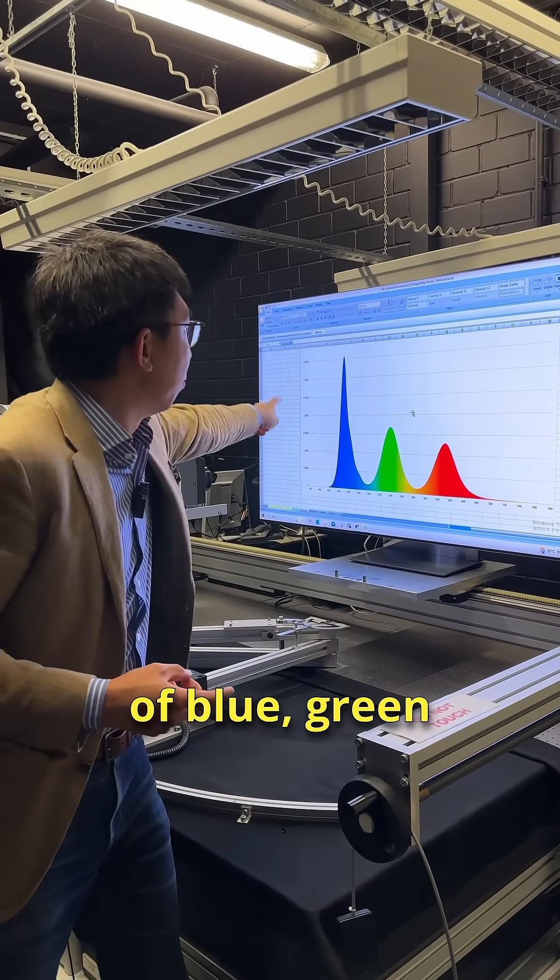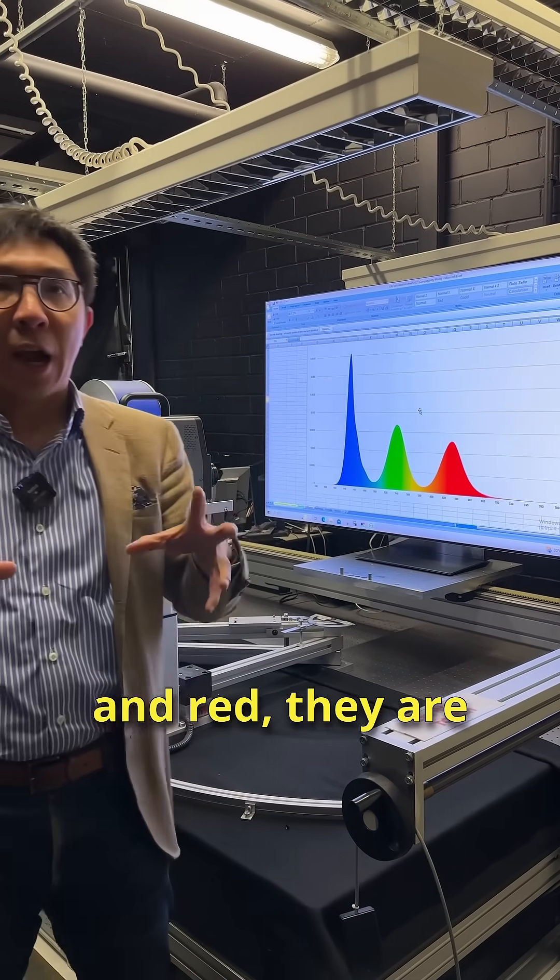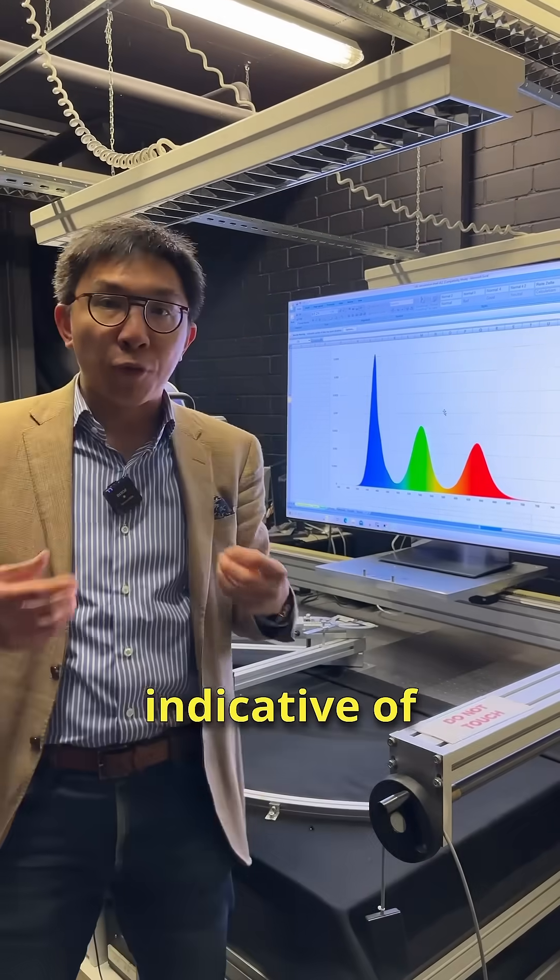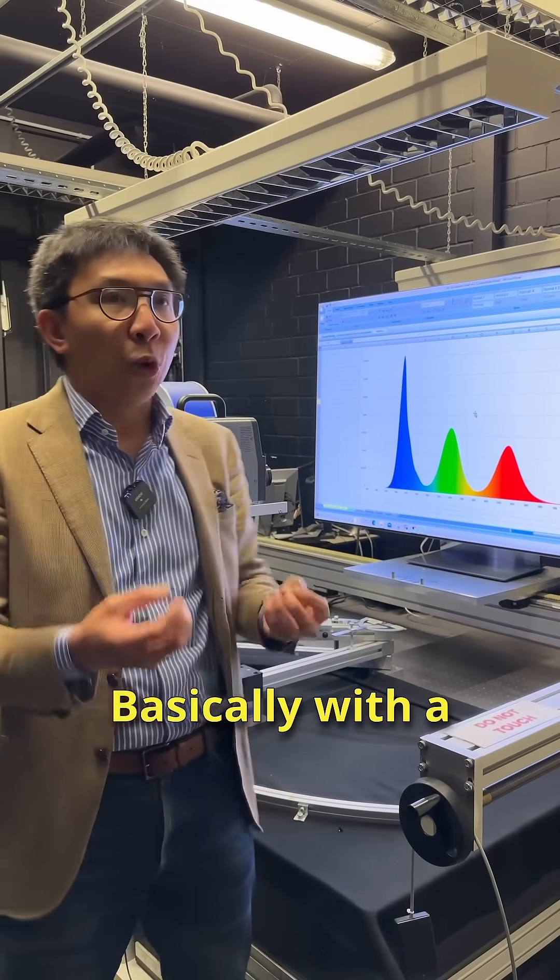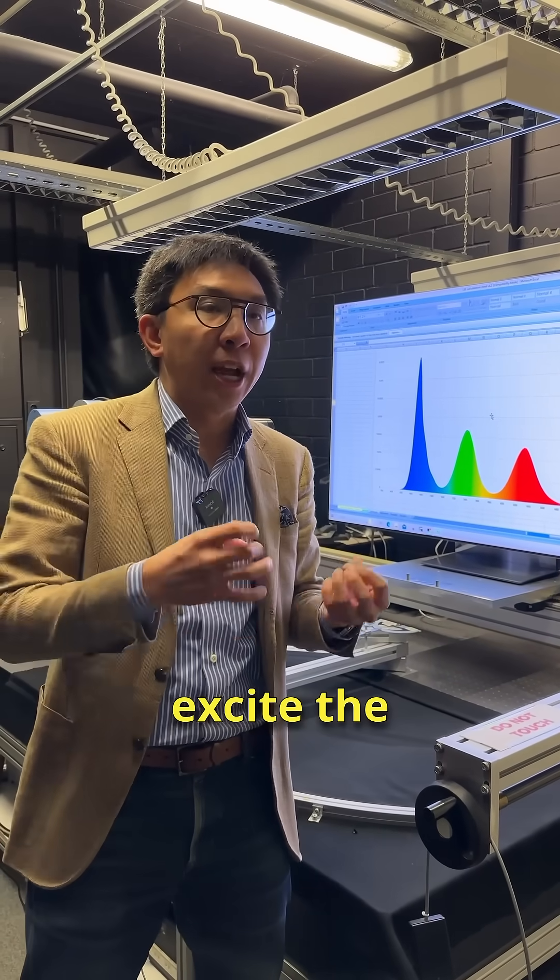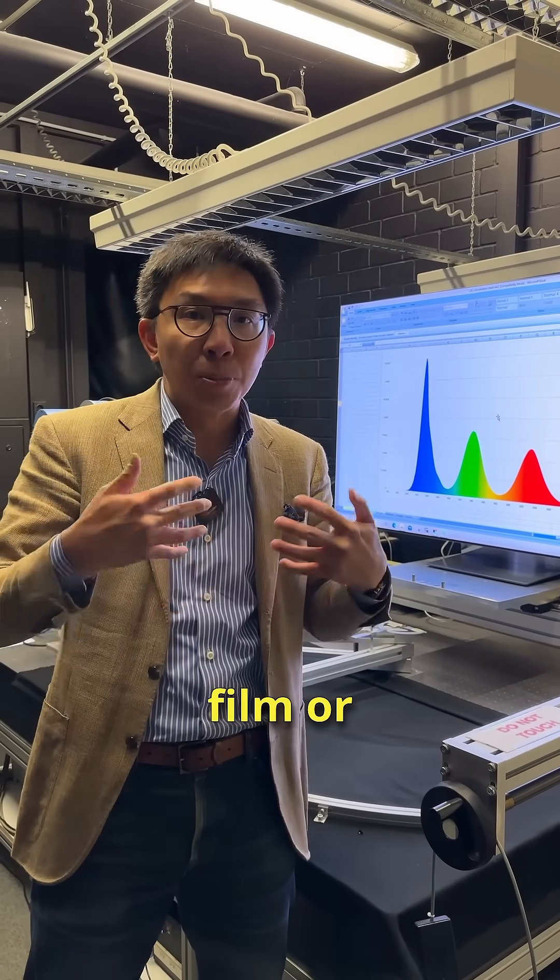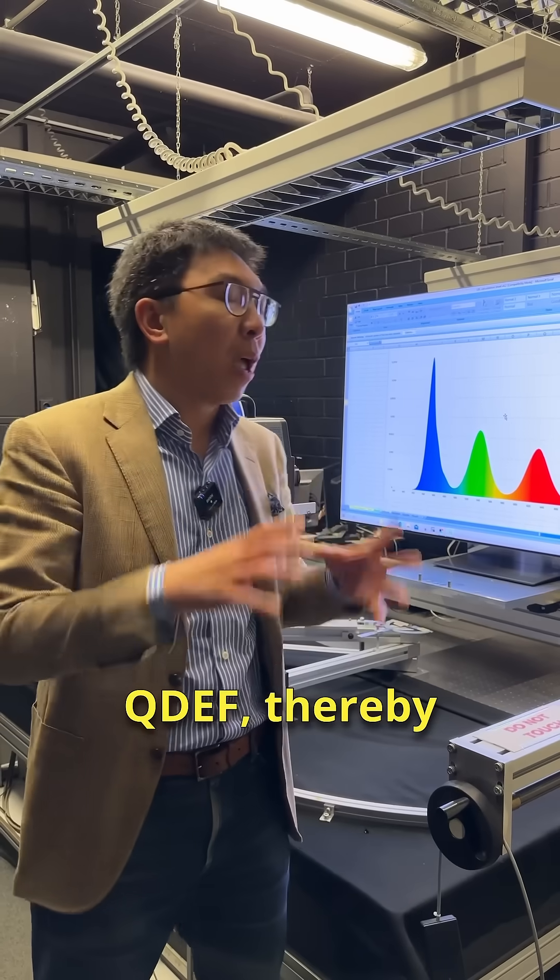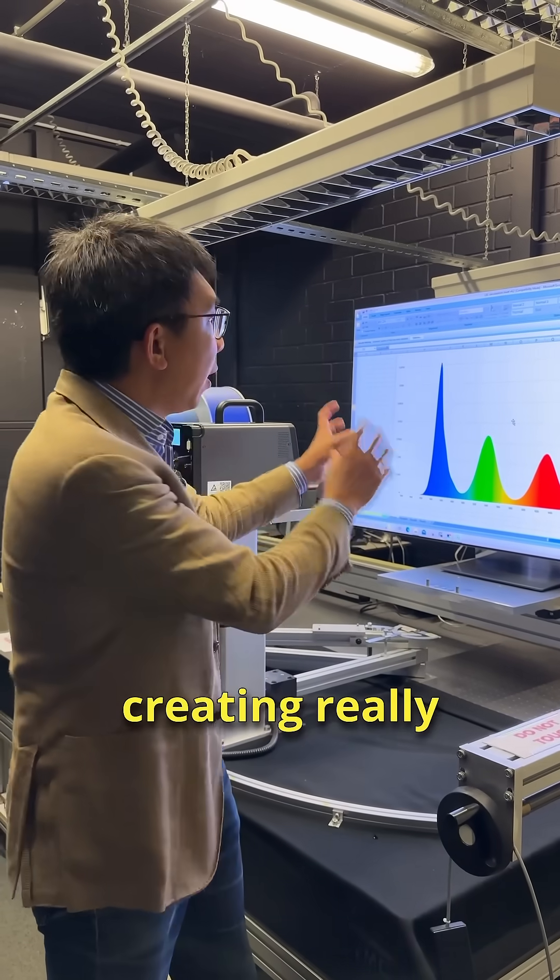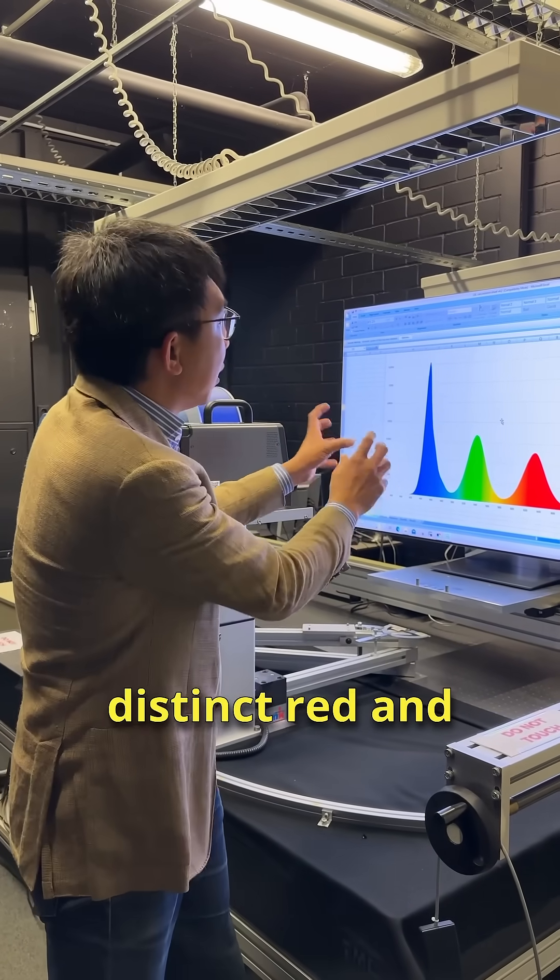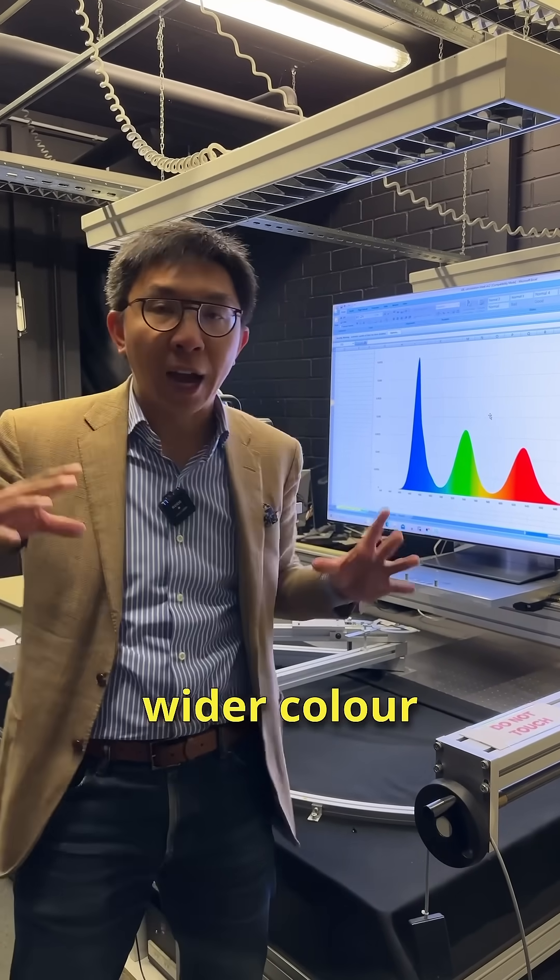Basically with the blue backlight you can actually excite the quantum dot enhancement film or QDEF, thereby creating really beautifully distinct red and green peaks, allowing for wider color gamut, higher color volume, and also lower power consumption as well.